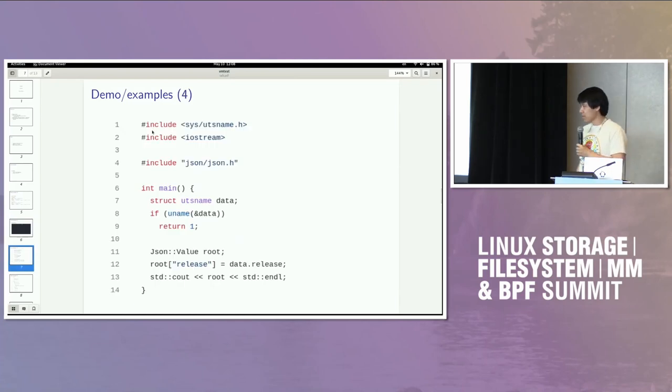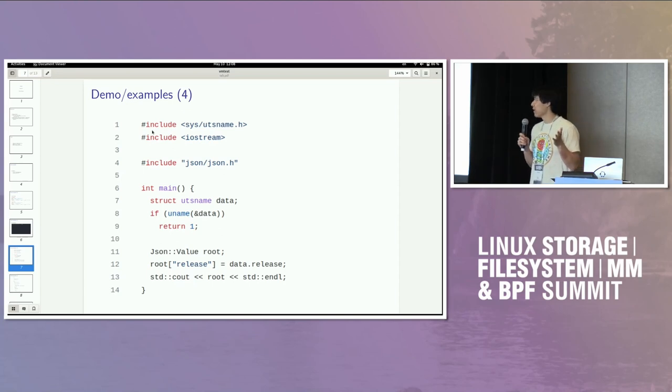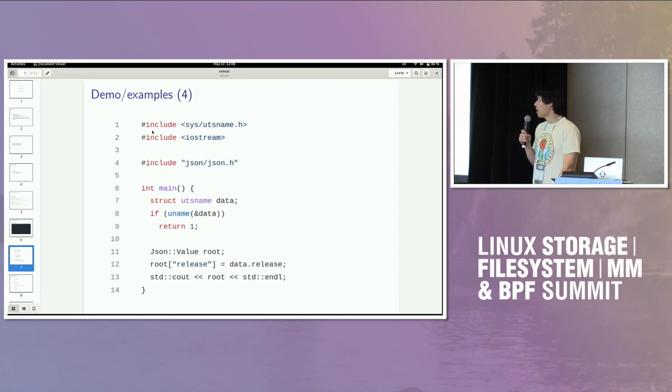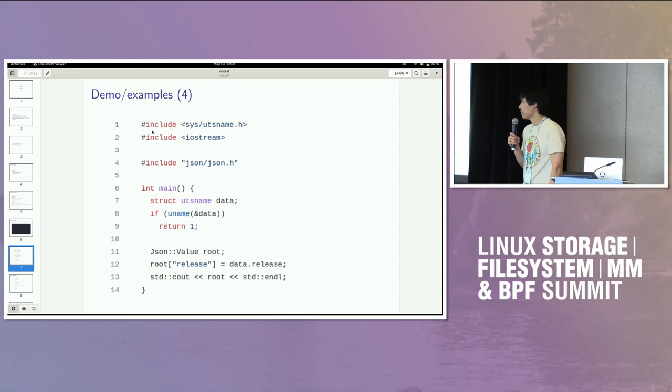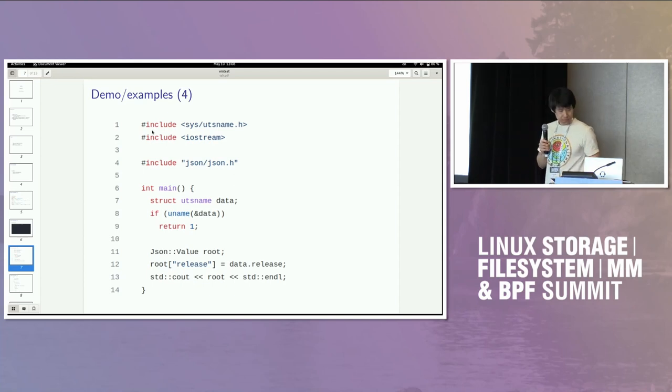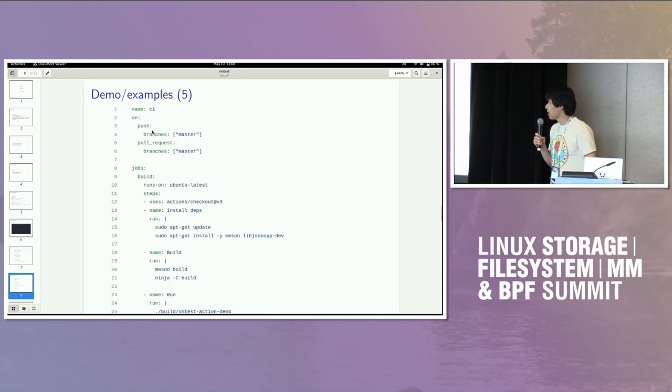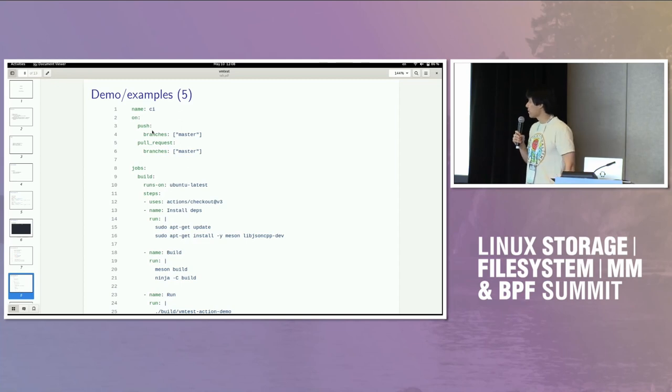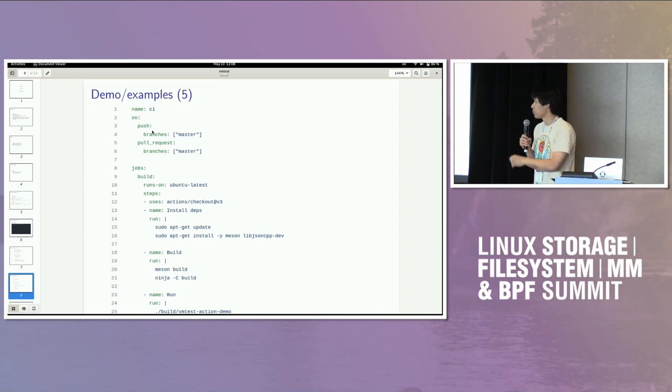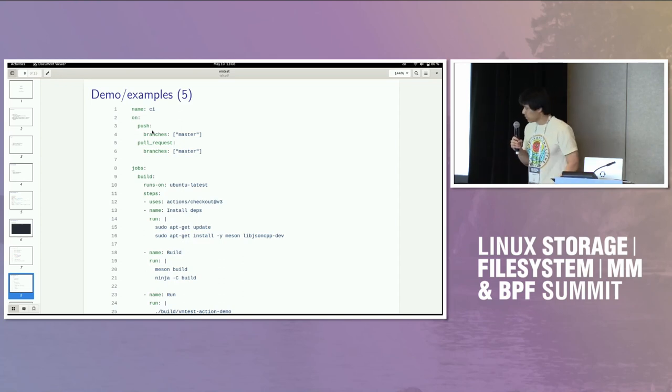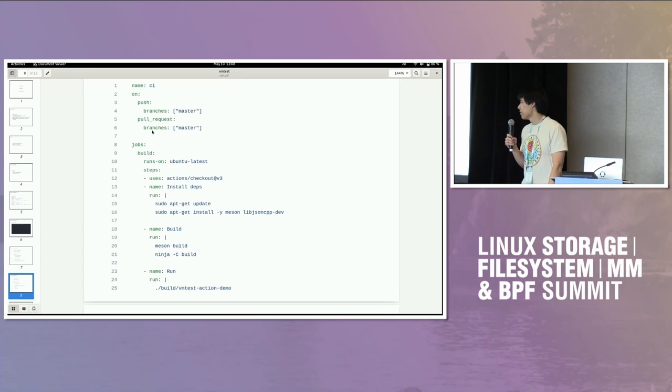The second example is the CI example. So I created a demo application. It's really simple. This is main.cpp. Pretty much it dynamically links against JSON CPP. It runs uname, and it prints out the kernel version in a JSON object. For such a binary, you might have a CI config like this. If you're not familiar with GitHub Actions, this is really just three steps. The first step is you install some build time dependencies, and maybe some runtime dependencies as well. The second step is you build your binary, configure slash make, and then the third one is you run your test runner.